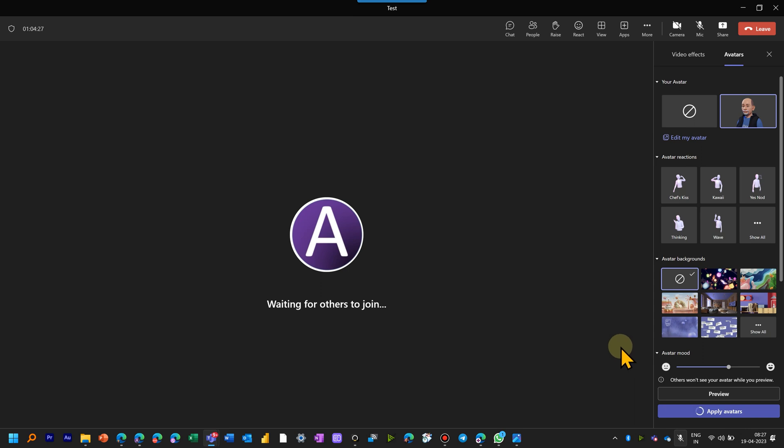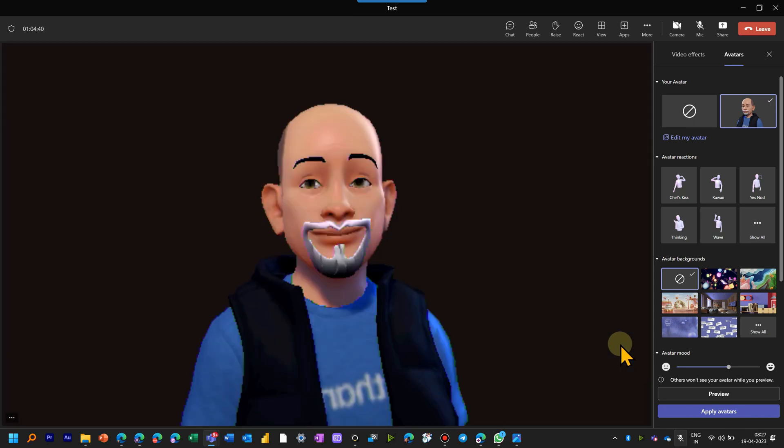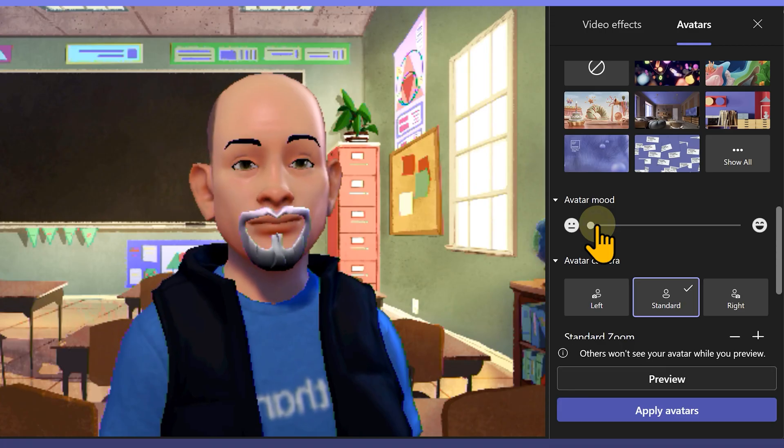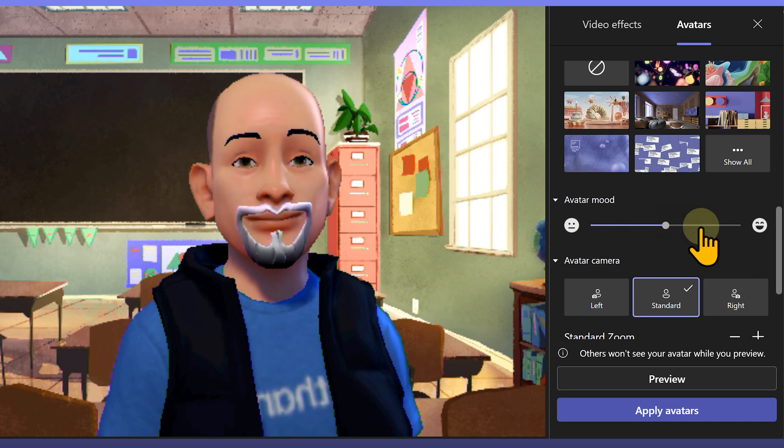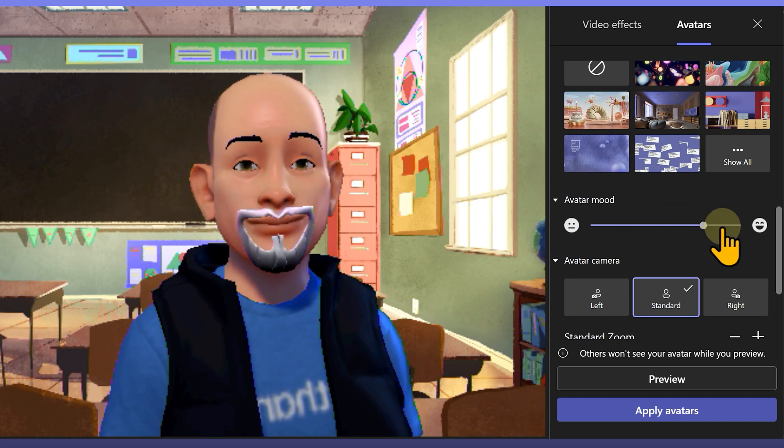In addition to the avatar itself, you can change the mood of the avatar. It can be neutral or more happy.